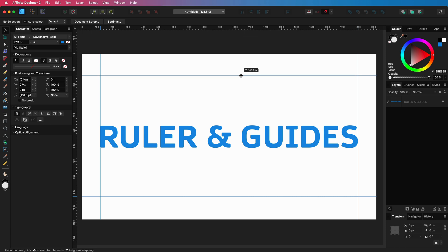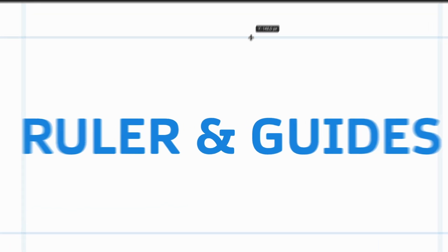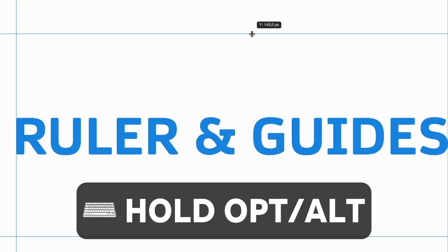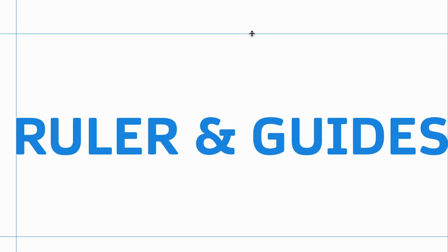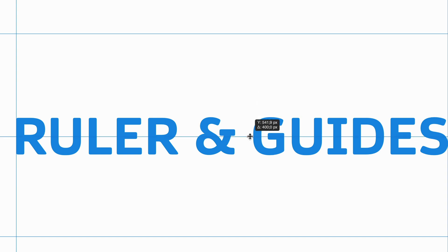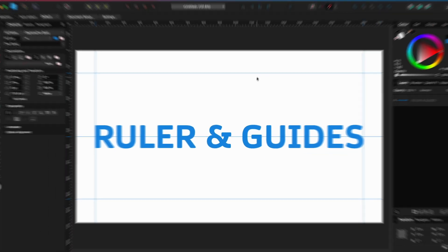Here's a power tip for you. You can hold the Alt or Option key to create a new guideline from an existing guideline.